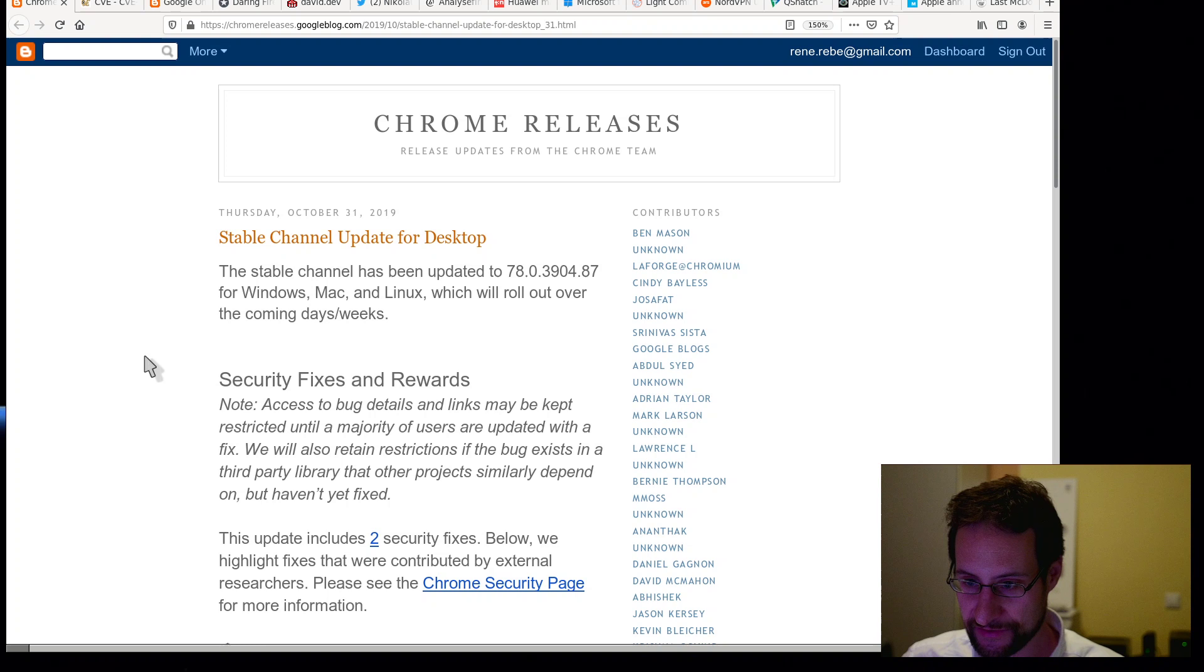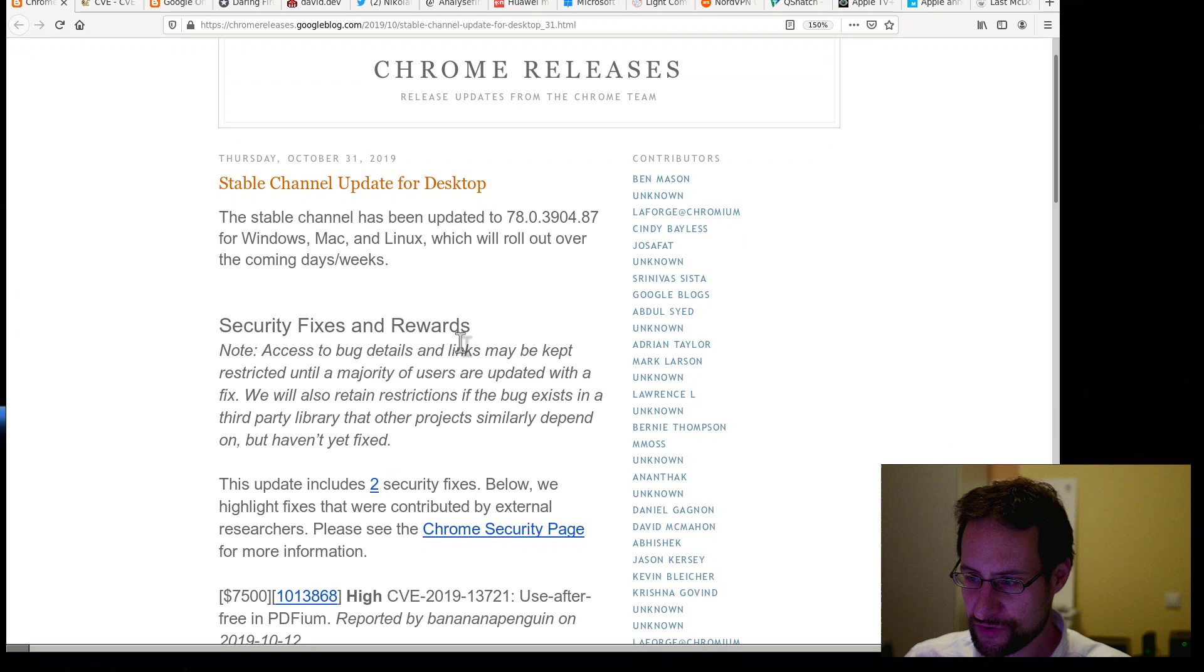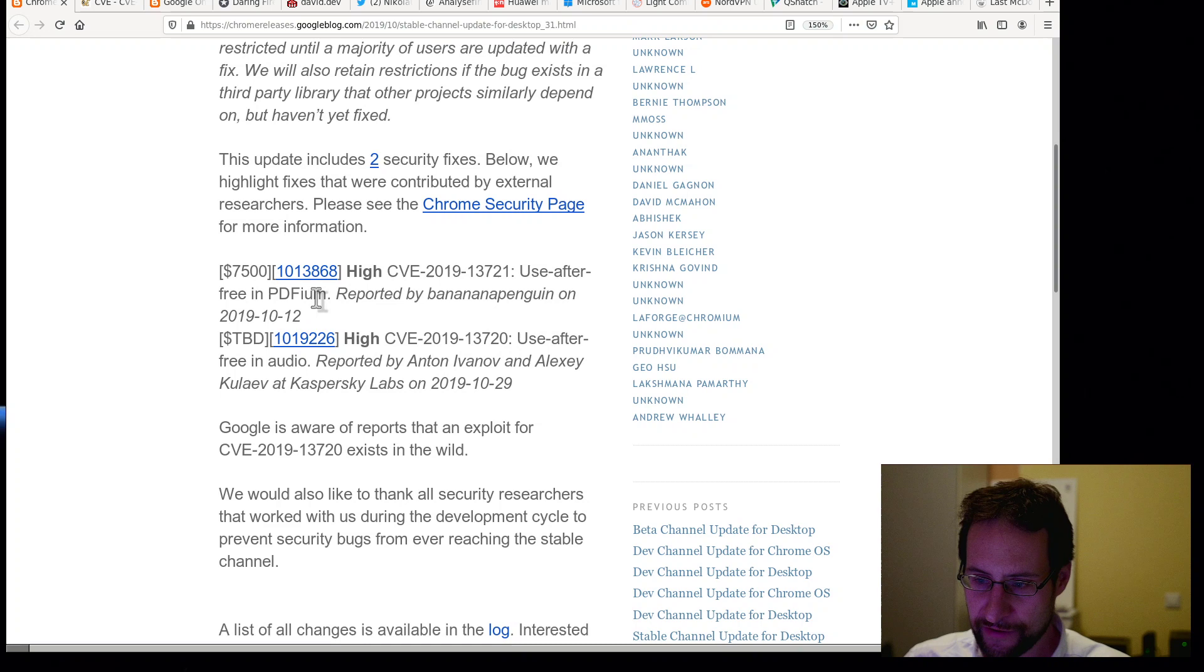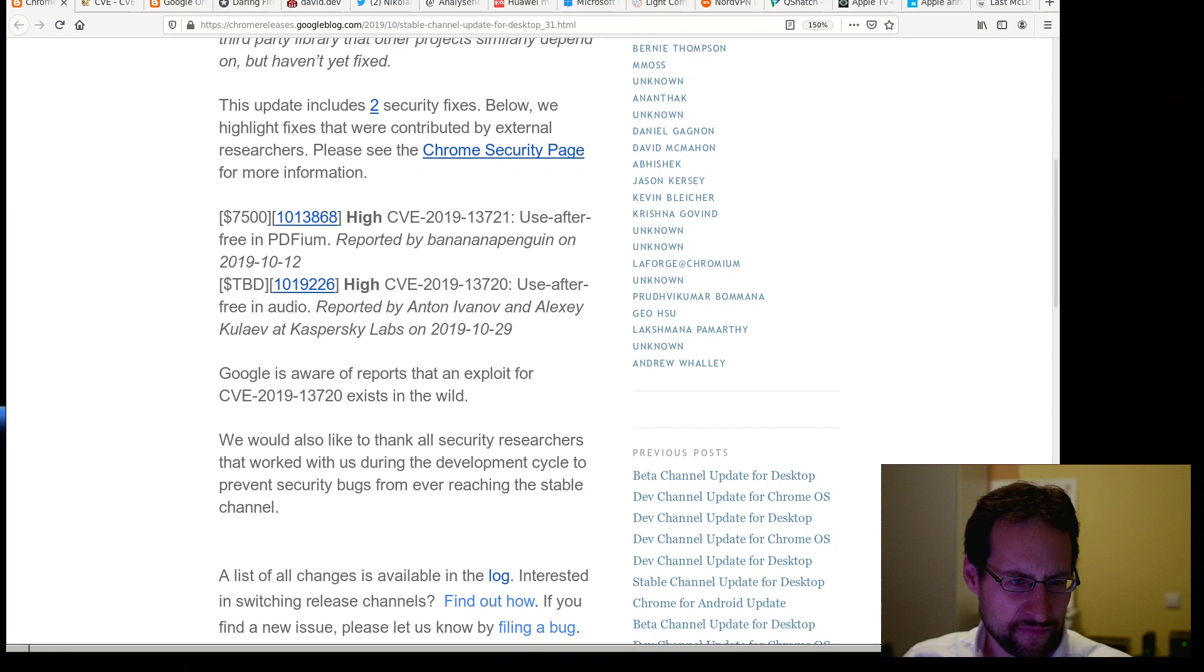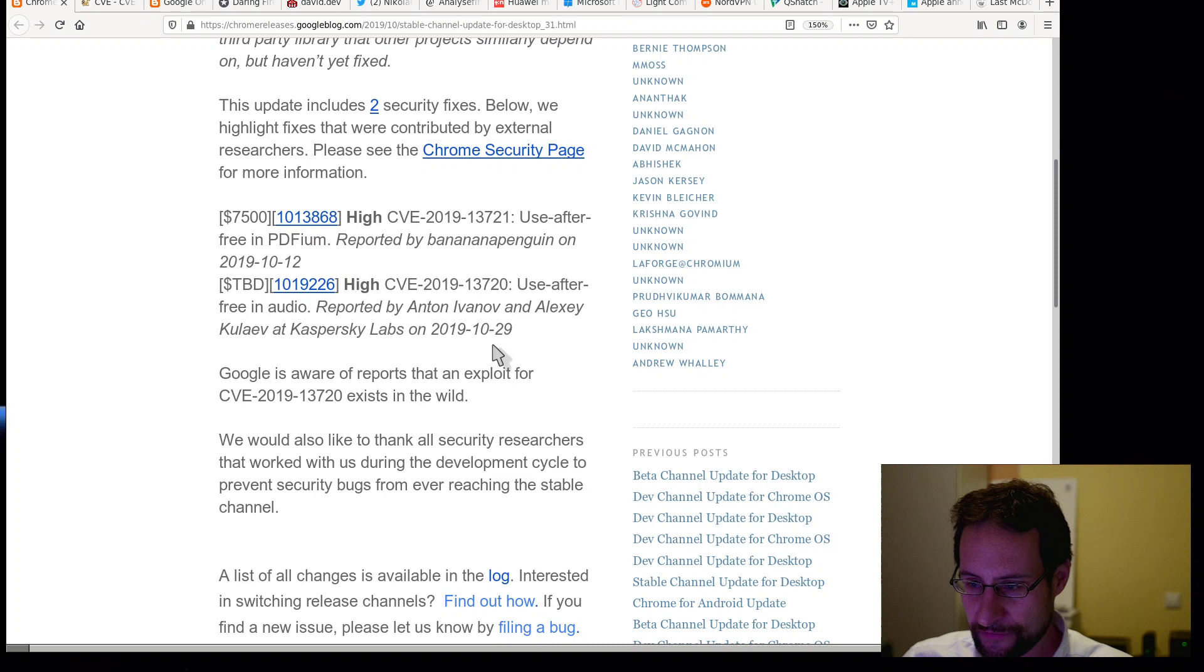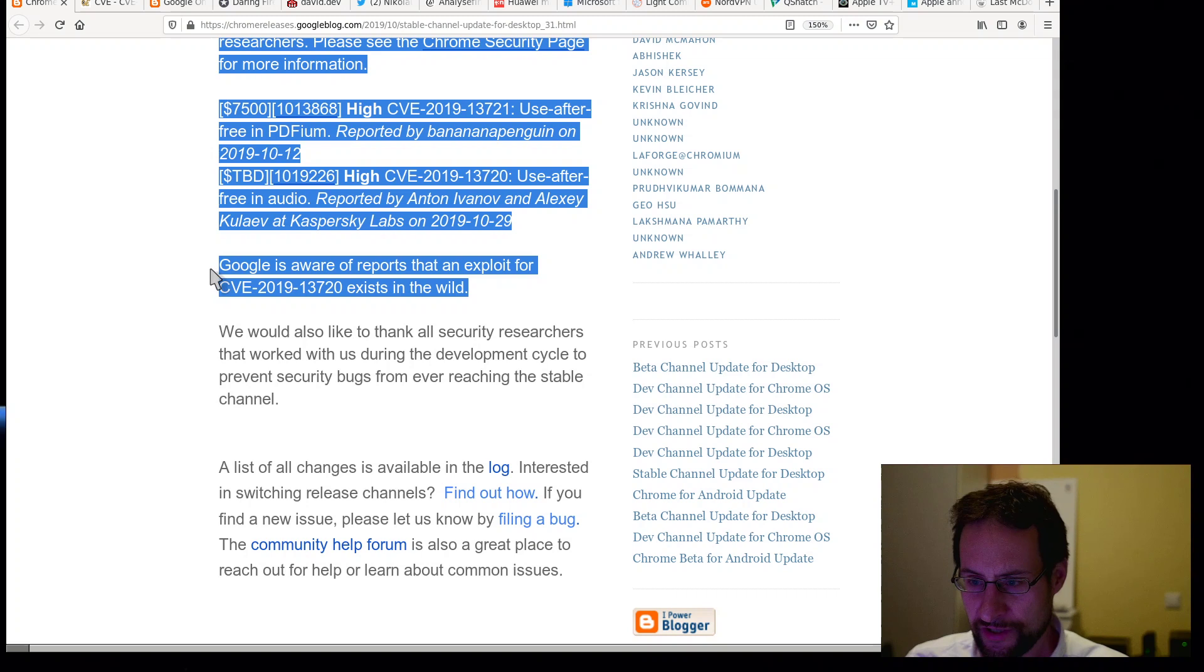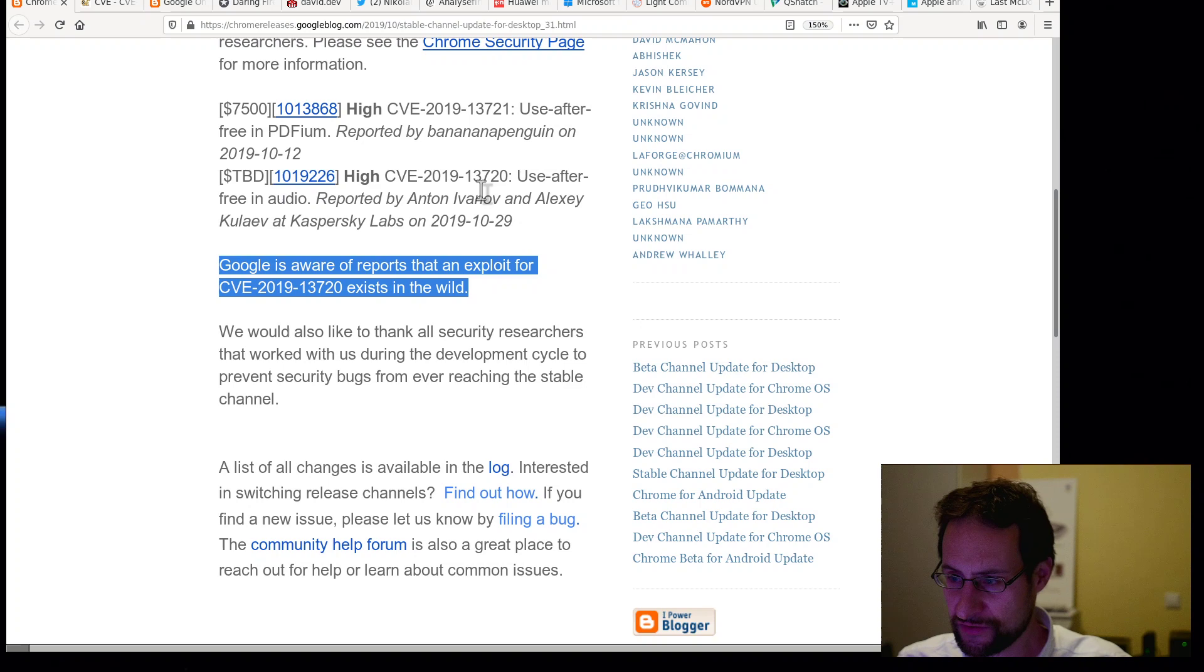Here on Chrome releases, release updates from the Chrome team, stable channel update for desktops for version 78.3904 for Windows, Mac, Linux, which will roll out over the coming days and weeks. Security fixes and rewards. This includes some CVE 2019, of course. Use after free in PDF, so yeah, opening PDF files in Chrome. Use after free in audio.